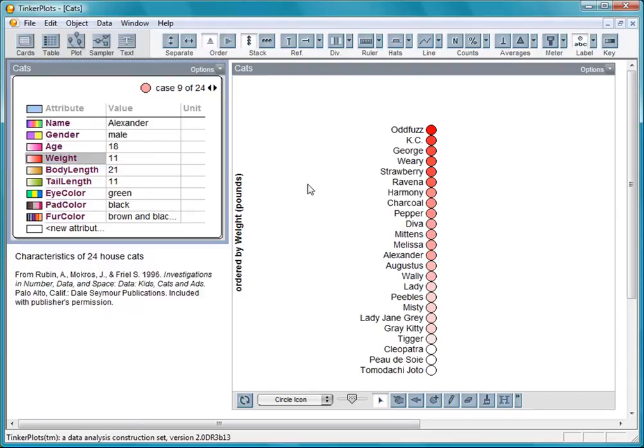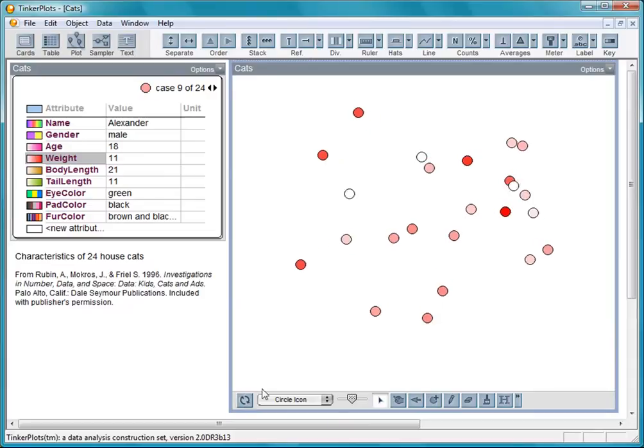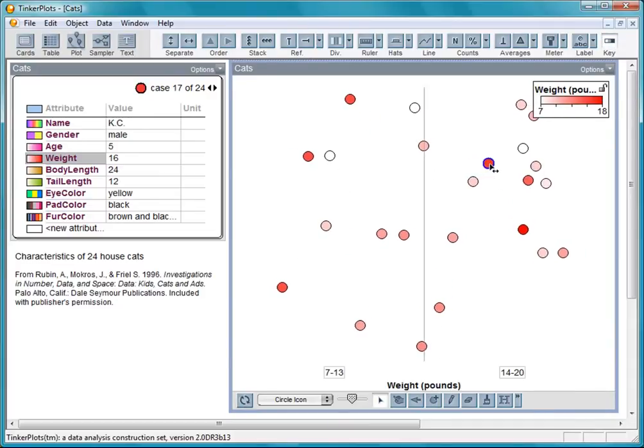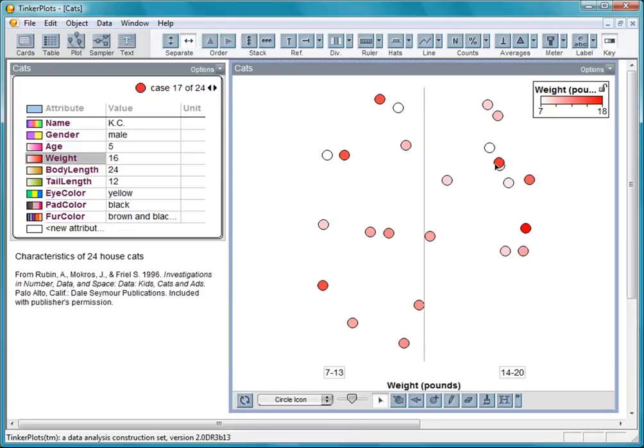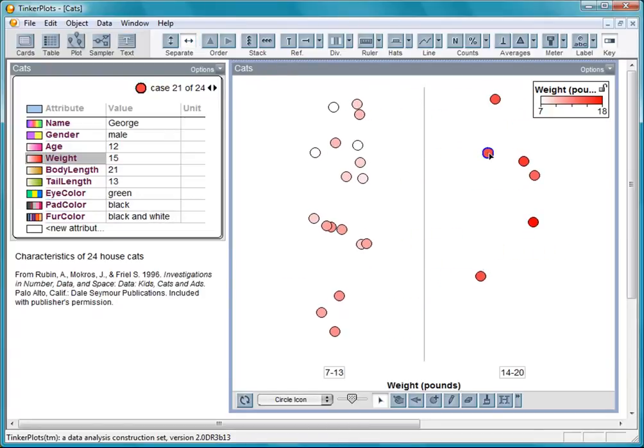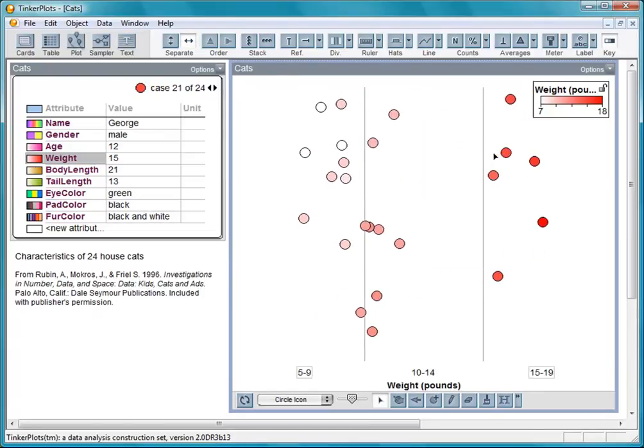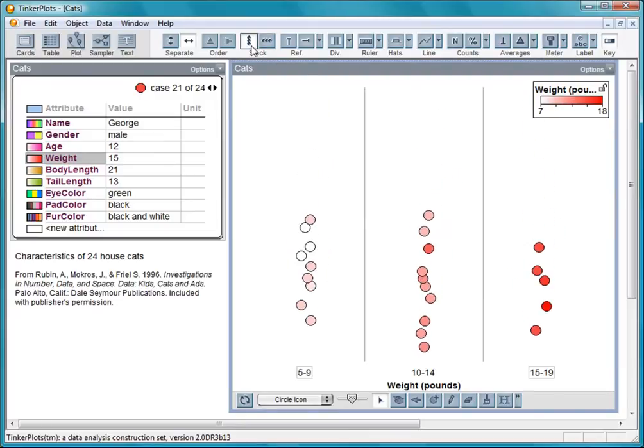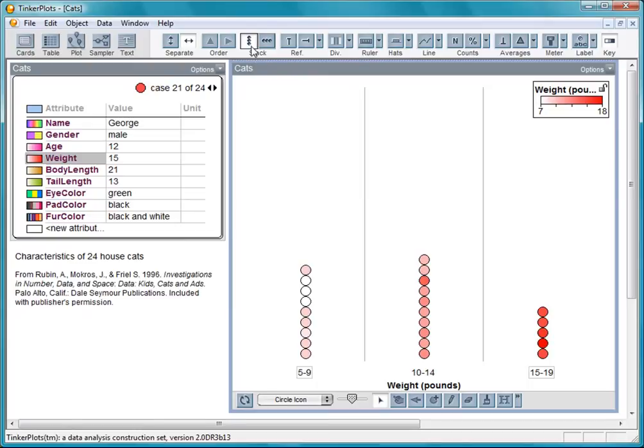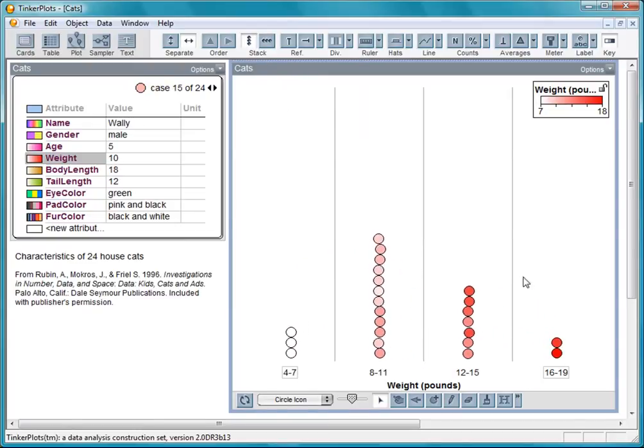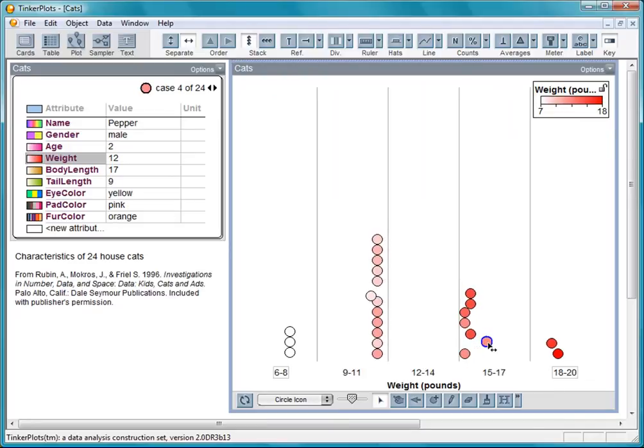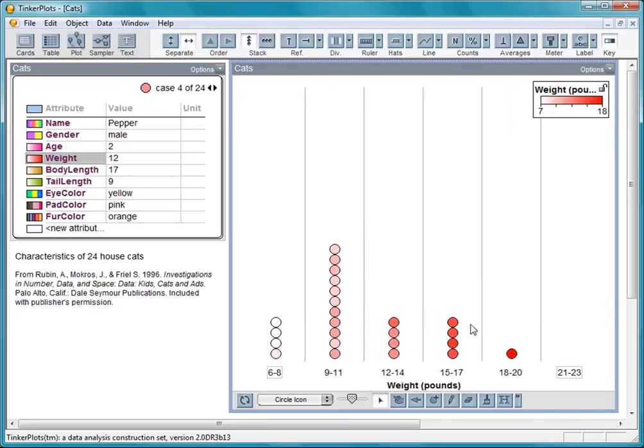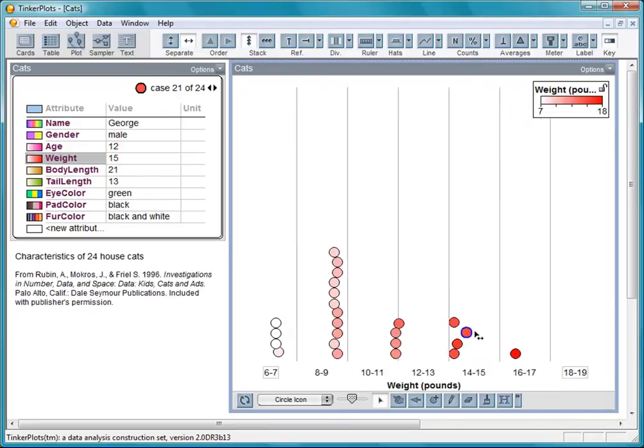Let's mix them up again and get our color key. Pulling on one of the icons separates them into two groups, light cats and heavy cats. Pull a little more and we get three groupings. Let's stack them up. I continue to pull them until they become fully separated so that each case icon sits above its value on the axis.